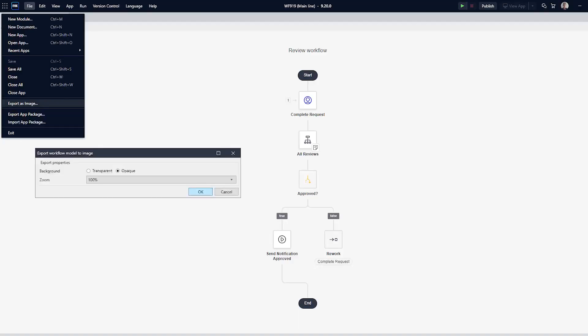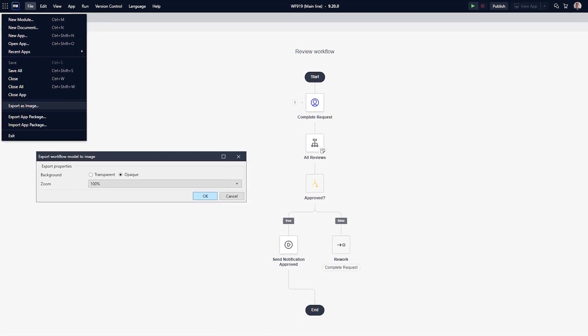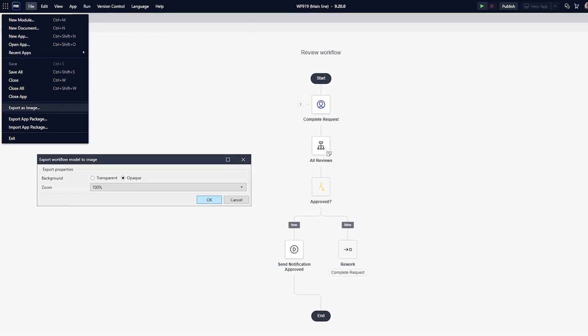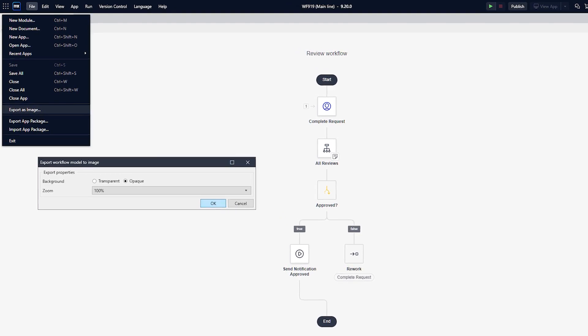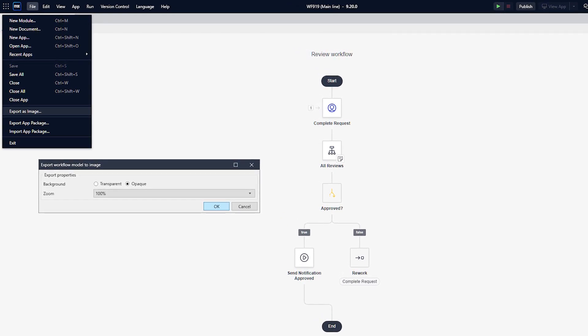A nice new little feature lets you export your workflow model as an image. This is especially handy when customers want to document how they work. You can find the Export as Image option in the File menu.